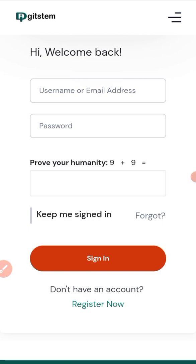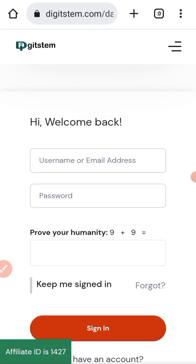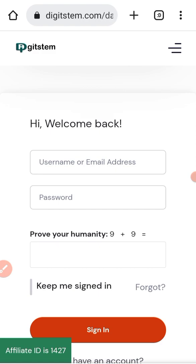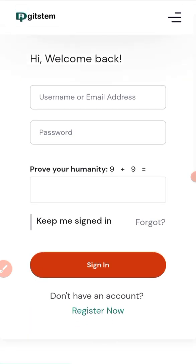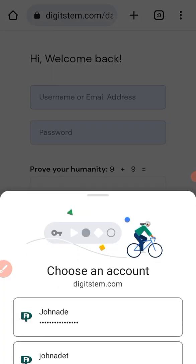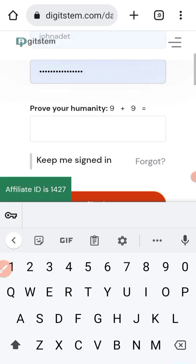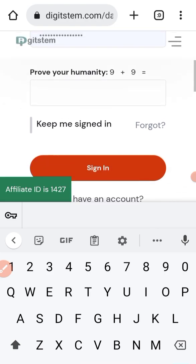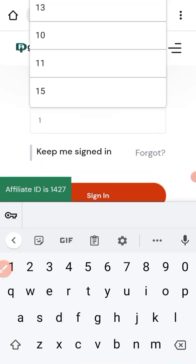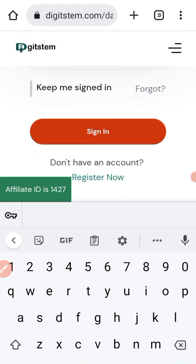Then prove your humanity — you can see there's a math question like 'nine plus nine,' so you put the answer to be able to sign in. Let me log in now — my username is 'john' and my password is already filled in. Nine plus nine is 18, so I put 18 and sign in.